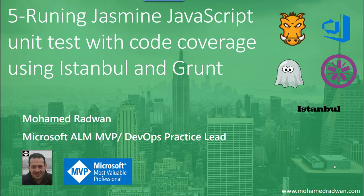Jasmine JavaScript unit tests with code coverage using Istanbul and Grunt. We will see how to tweak the Grunt Jasmine task to include code coverage using the Istanbul NPM or Node Package Management library,